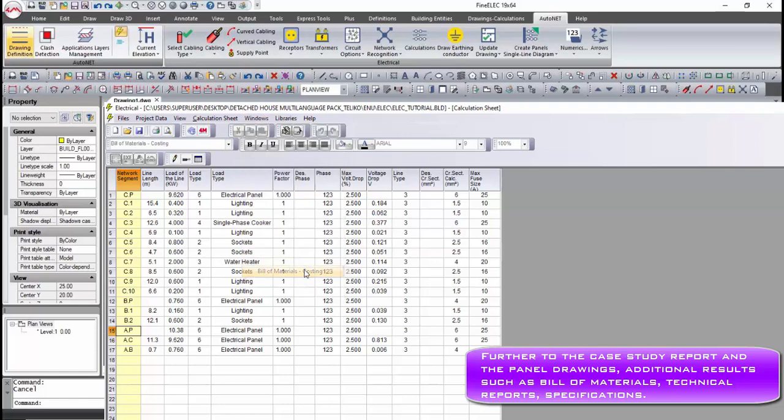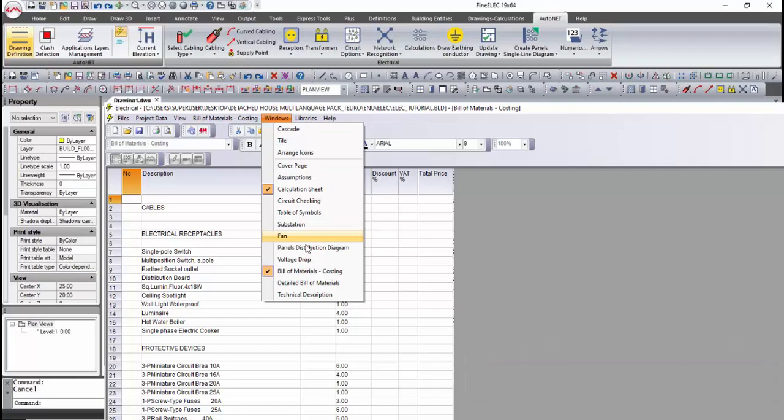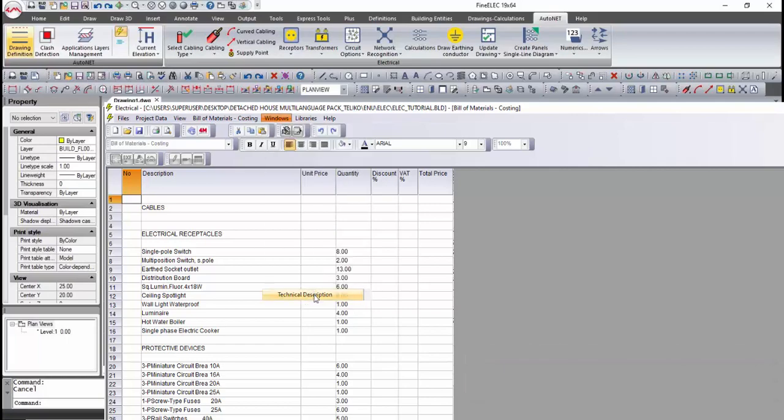On this frame, software generates several technical reports, simulation results, bill of material, etc.